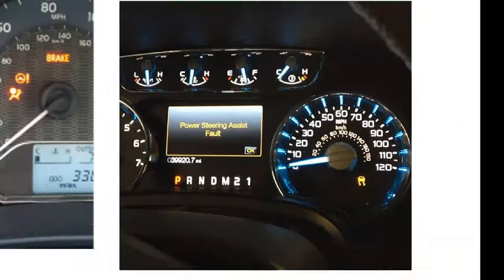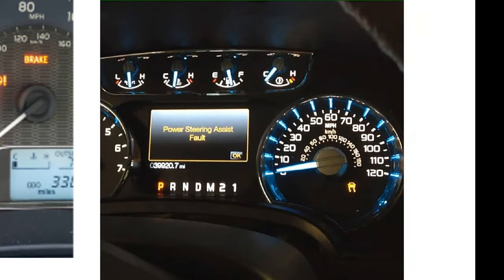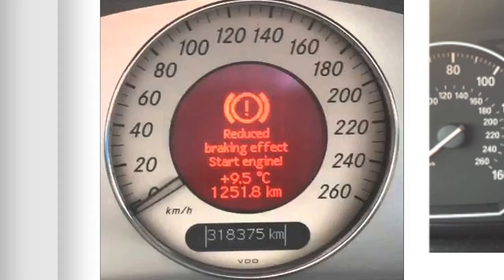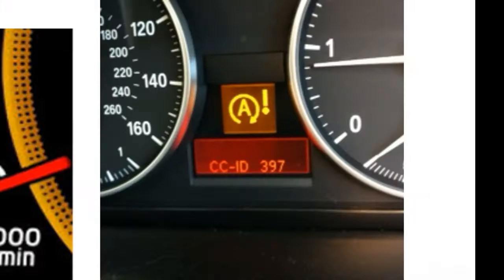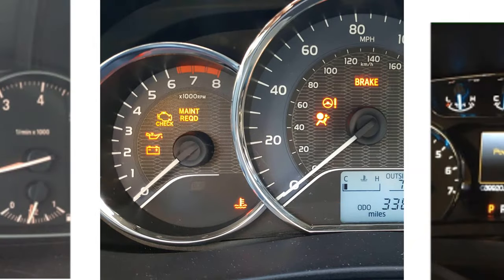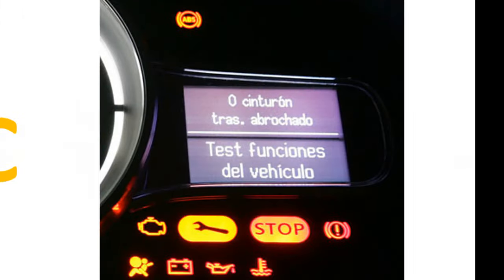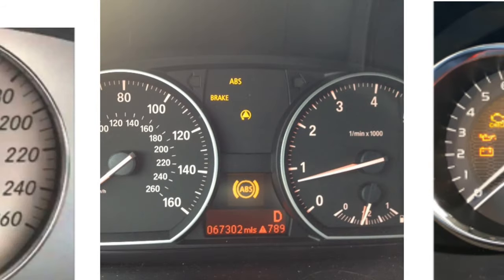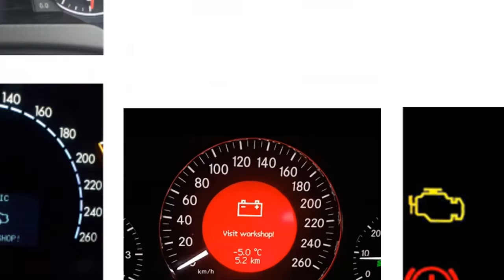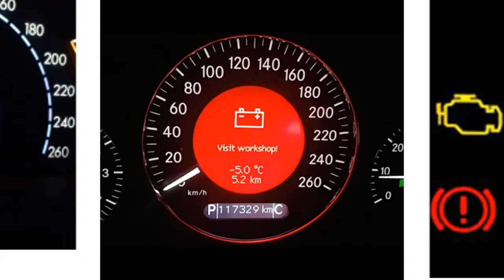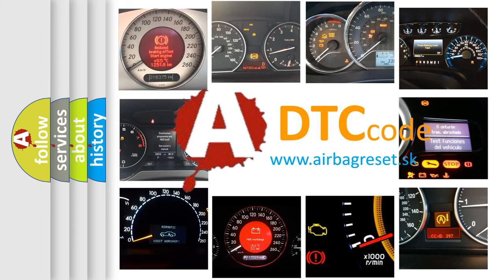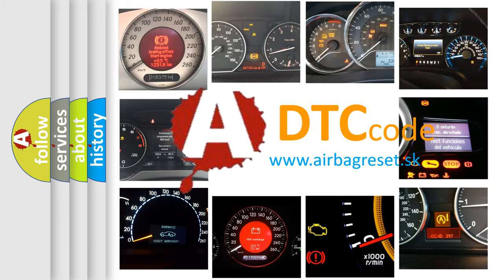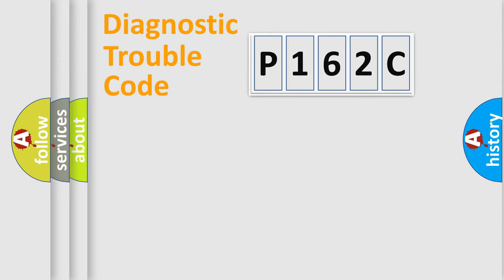Welcome to this video. Are you interested in why your vehicle diagnosis displays P162C? How is the error code interpreted by the vehicle? What does P162C mean, or how to correct this fault? Today we will find answers to these questions together. Let's do this.